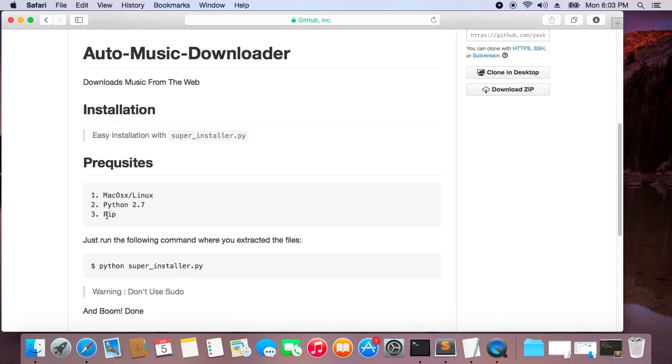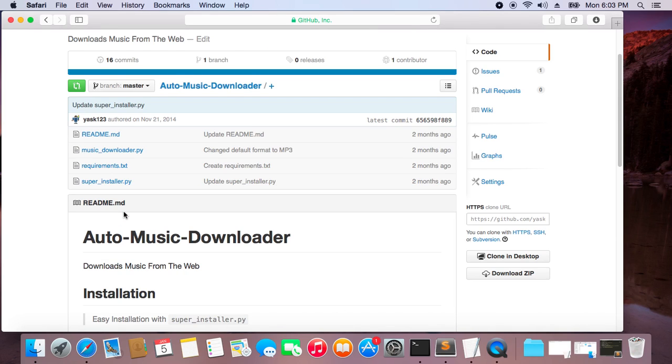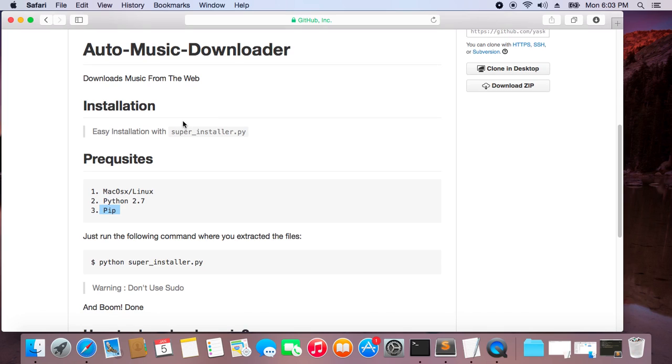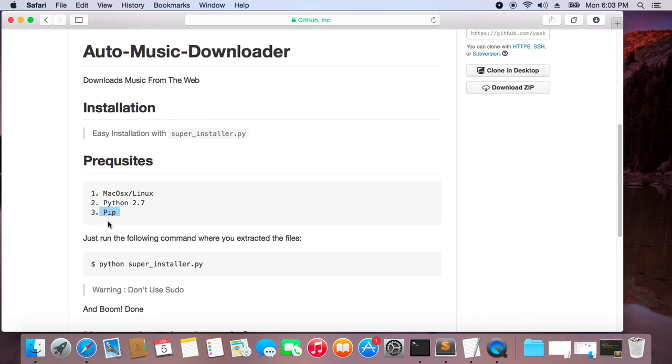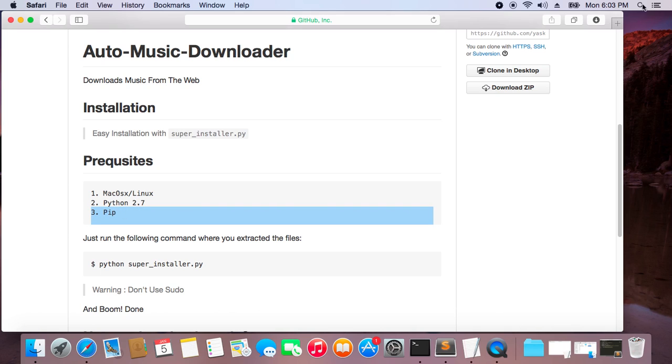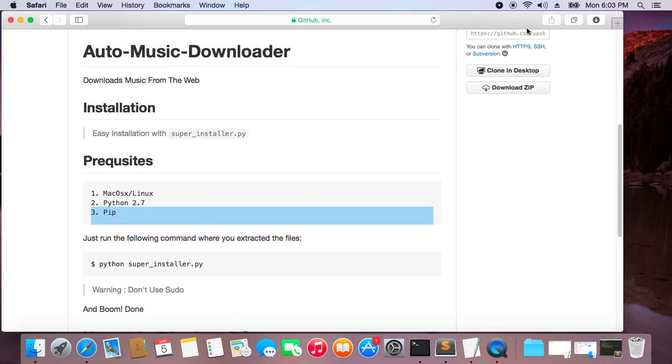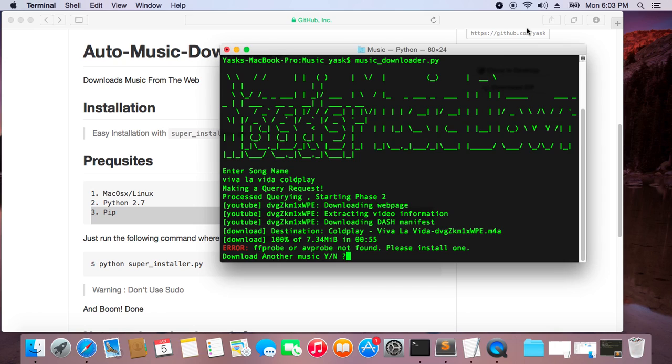You can Google download Python and go to the website and download it. And then you need pip. Without pip this will not run because I'm using pip to install the dependencies, so you need pip.